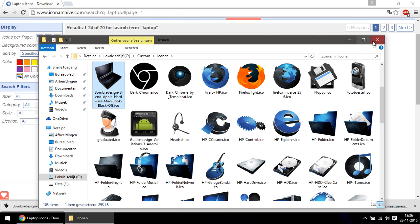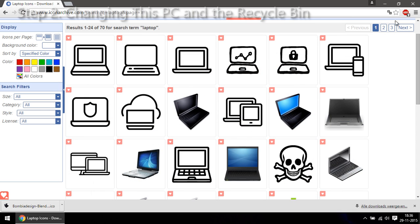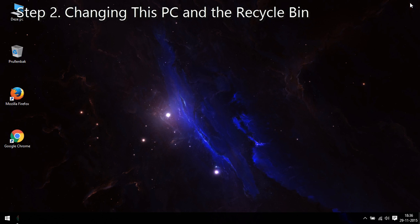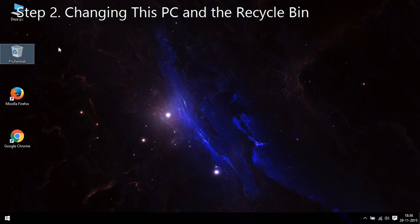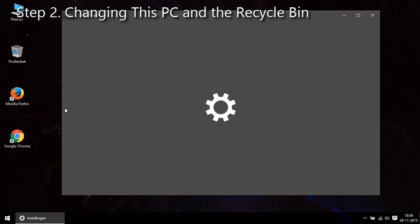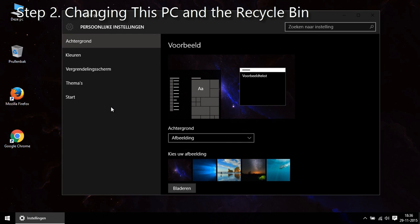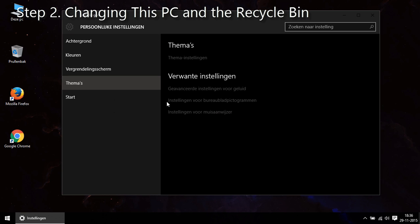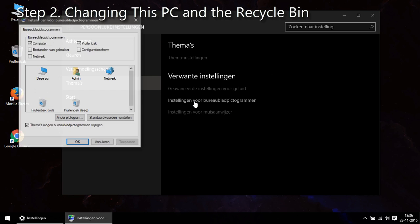So now we go to step two we change the icons. This is done differently for different kind of icons. First we start with this PC and Recycle Bin. To change their icons we need to go to the settings app and go to personalization. Then we go to themes and we choose desktop icon settings.